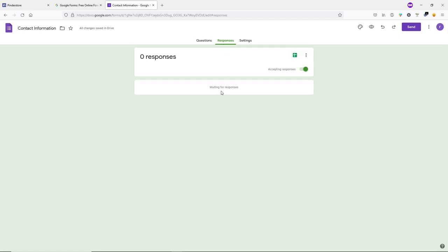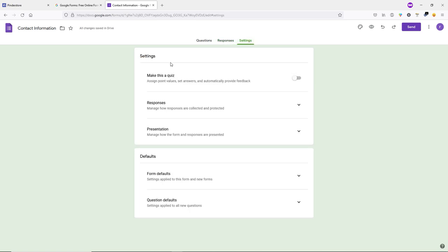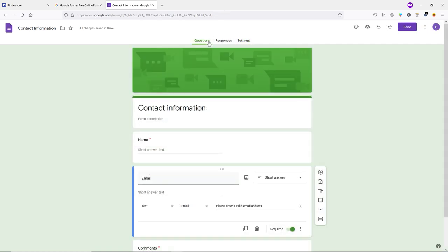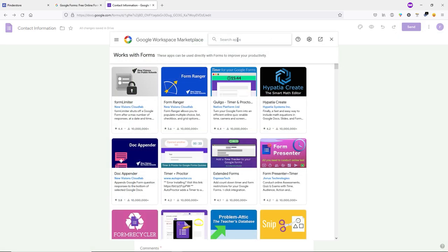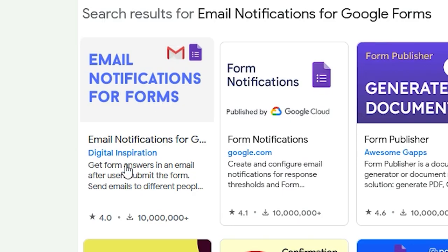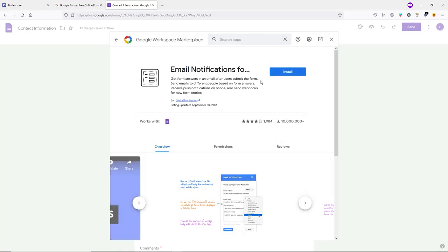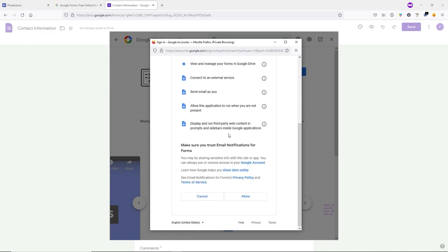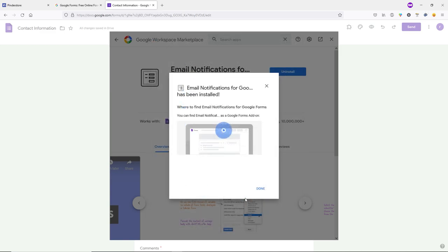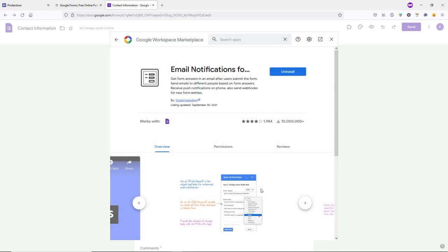When your customer fills this form, you'll see their messages in the Responses tab. To receive email notifications when a customer fills the form, add an add-on. Click the three dots, click Add-ons, search for 'Email Notification', and install the 'Email Notifications for Google Forms' by Digital Inspiration. Click Install, Continue, select your Google account, scroll down, click Allow, then Done.